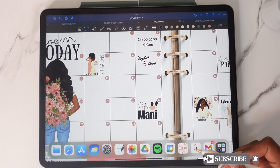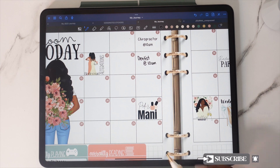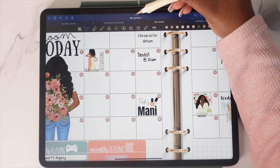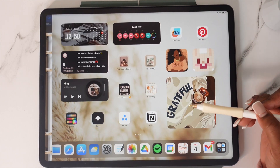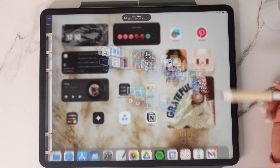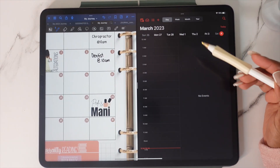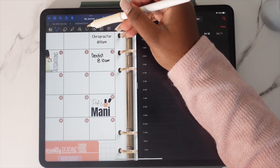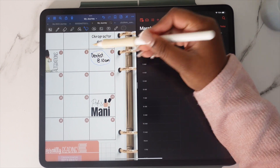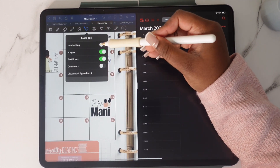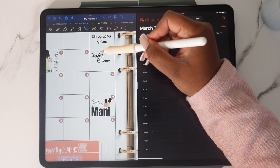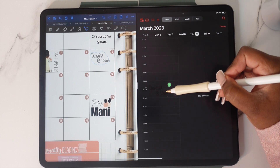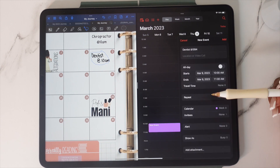We're going to start off with handwritten font in iCal. We want to create a split screen — you can either do it through the dock or the three dots at the top of the screen. We're going to find the date that we need to place our event in, then lasso around it. Before dragging and dropping, make sure that Images is turned off under the lasso tool so that we don't pick up any other objects. Then let it hover and drag and drop into the time slot that you want.